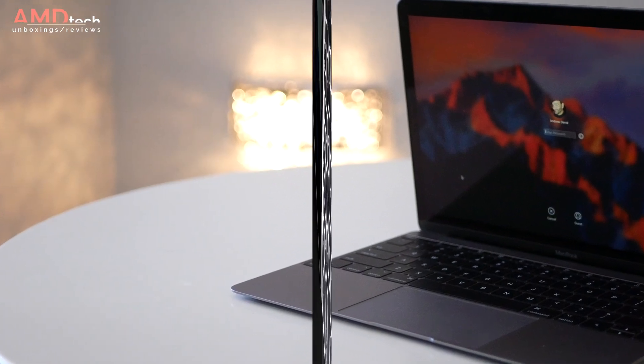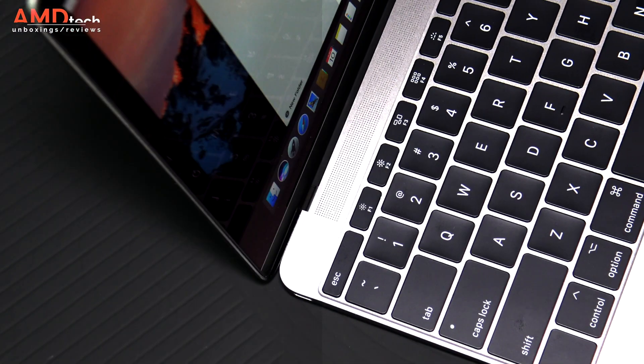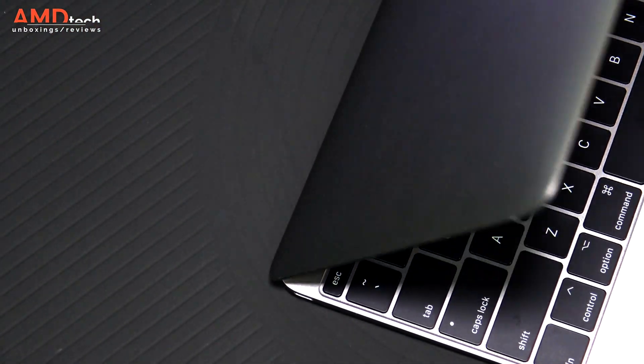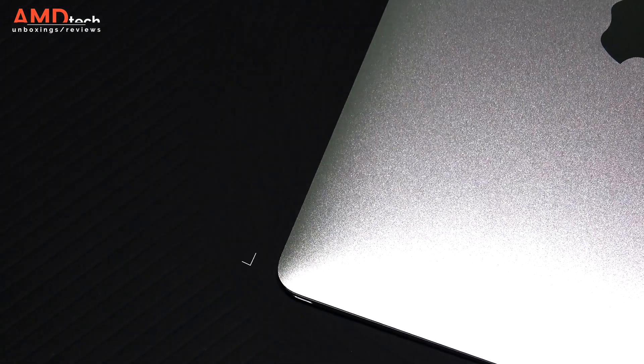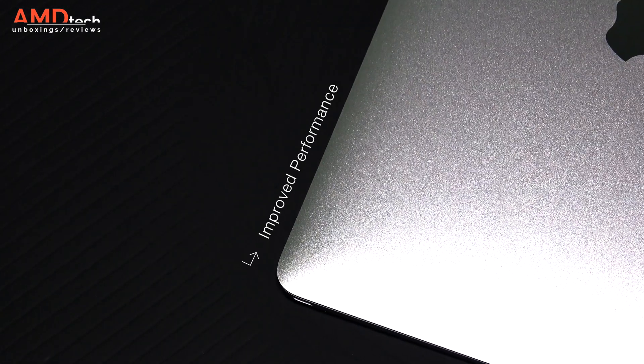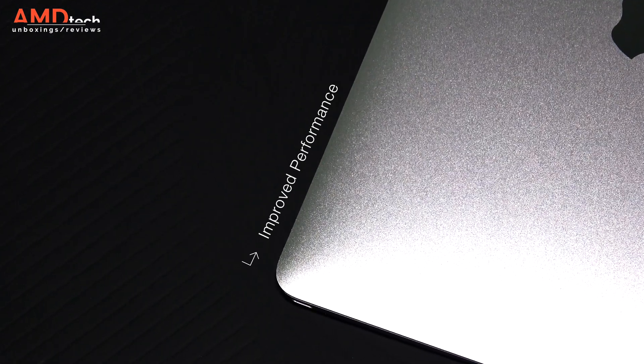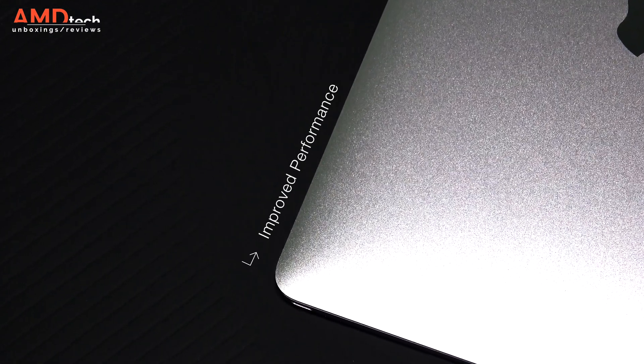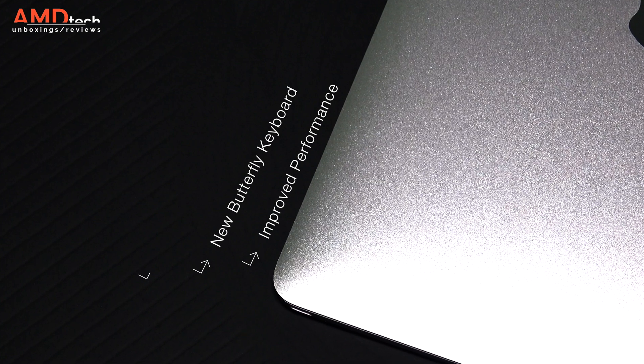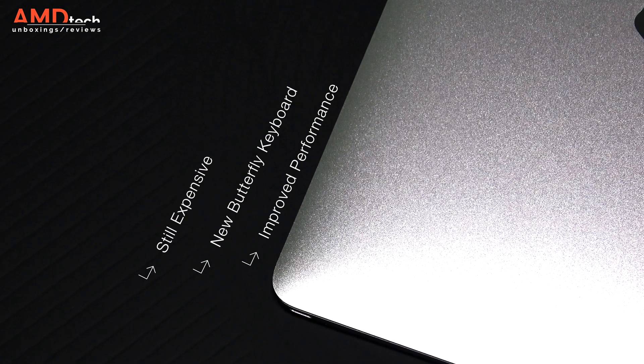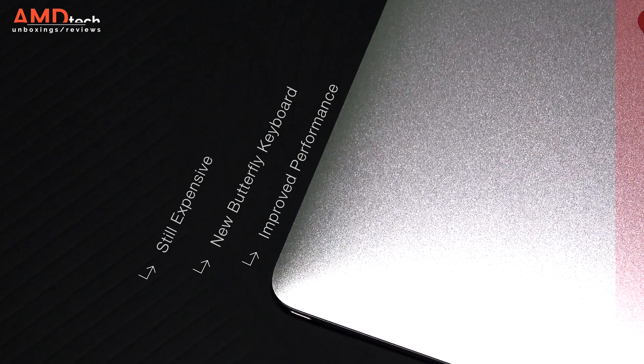There are a couple of changes with this new MacBook. First off, it has a new Kaby Lake processor for improved performance and it has the new butterfly mechanism keyboard. Unfortunately, it's still expensive.